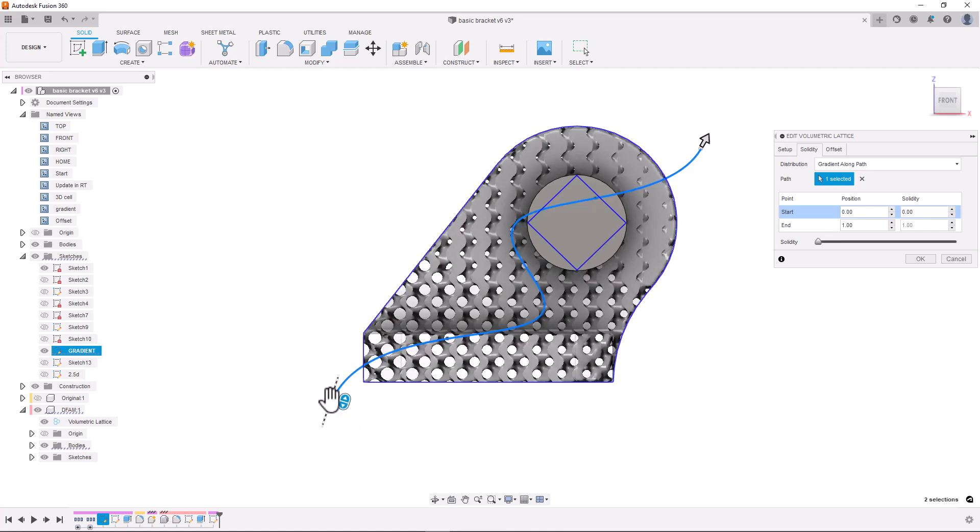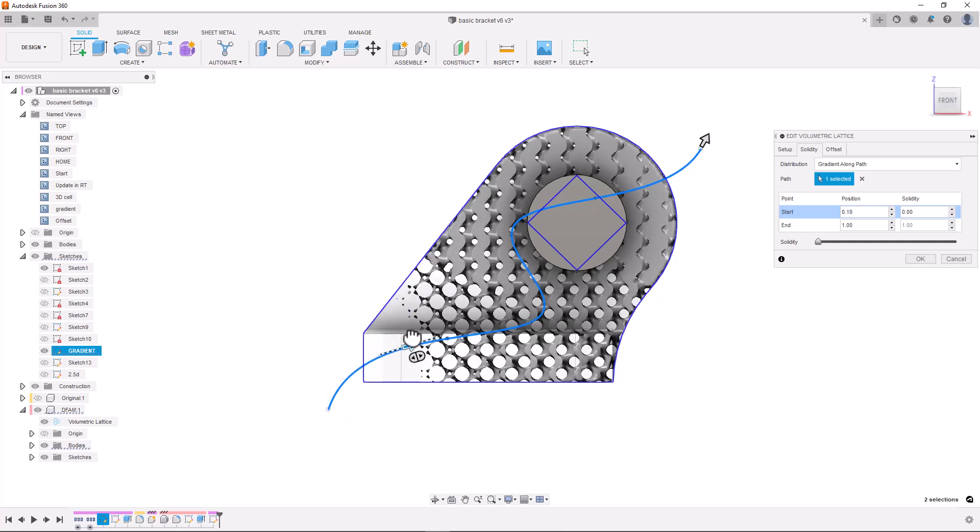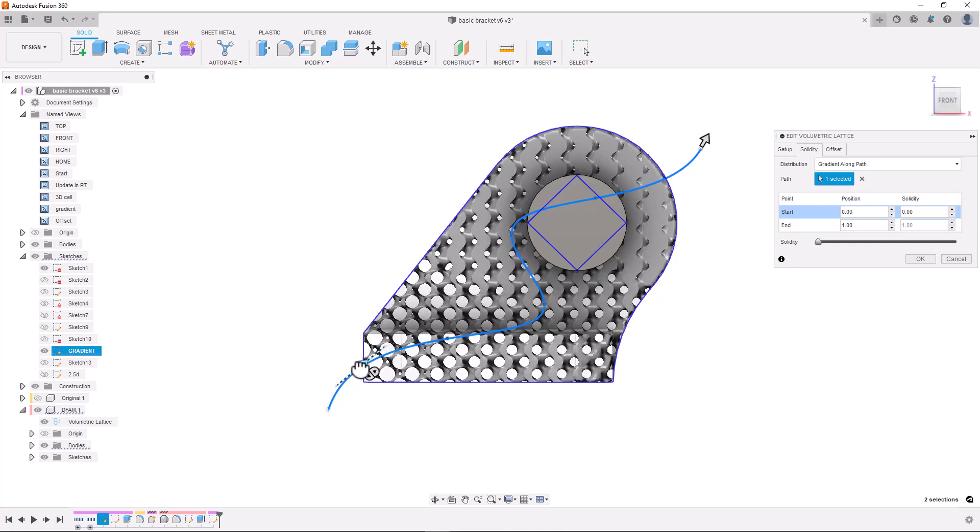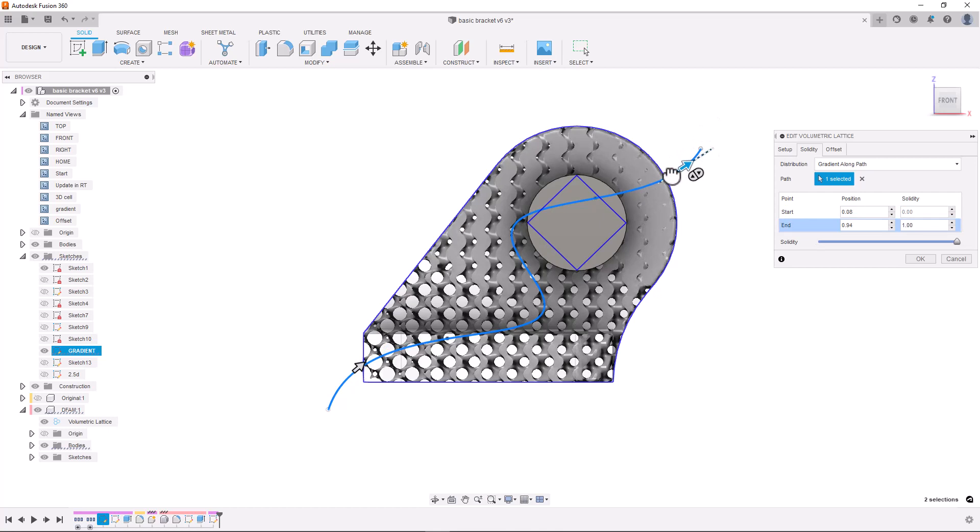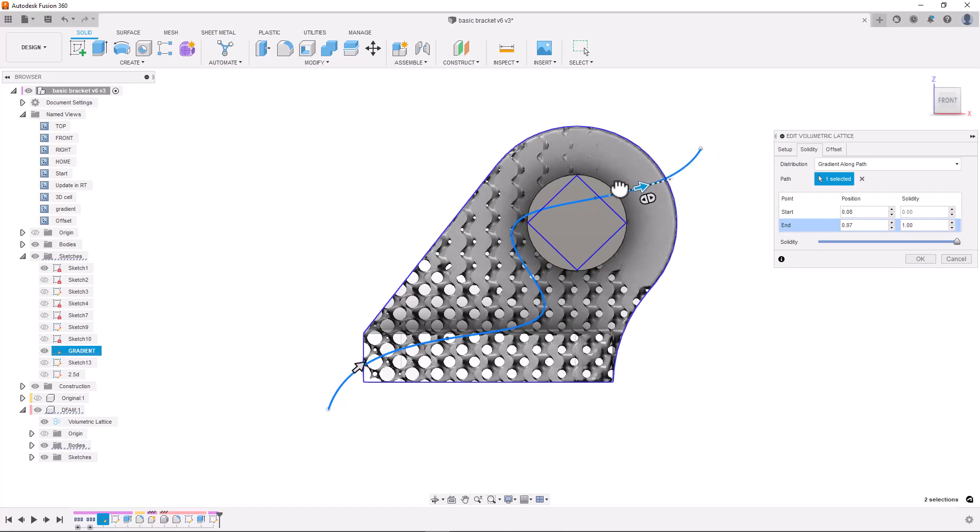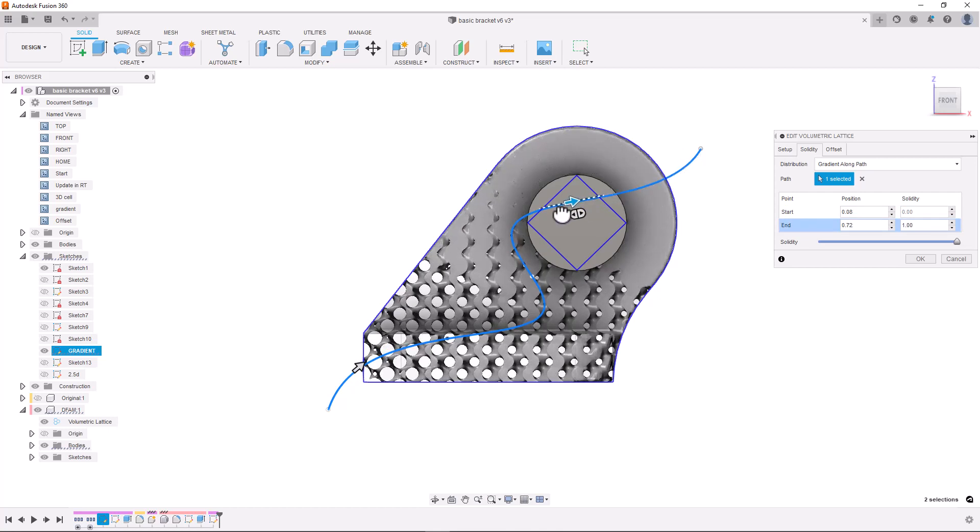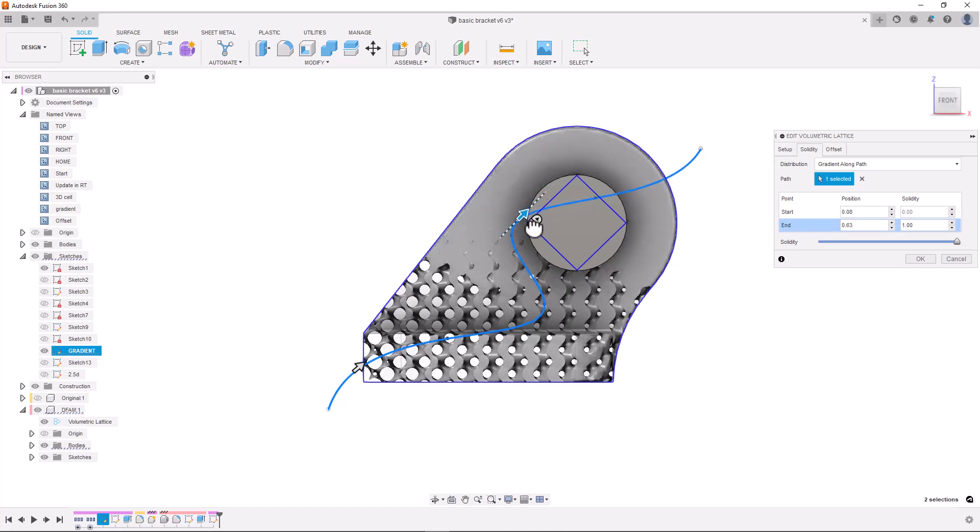And we can even move the points along the path for even finer control of the gradient. I think using these in-scene manipulators to define these properties makes designing components with complex spatially varying properties really intuitive.